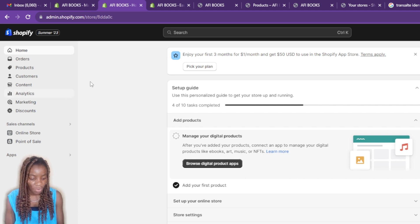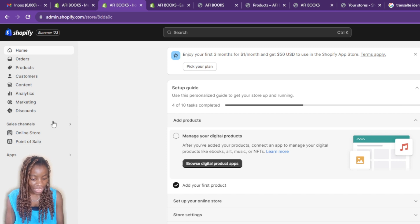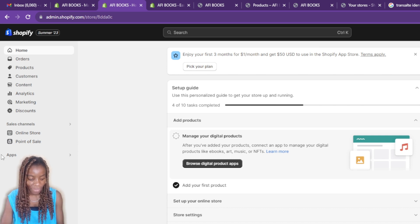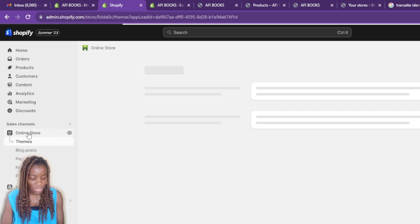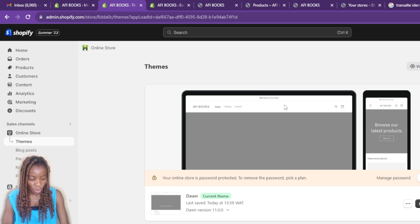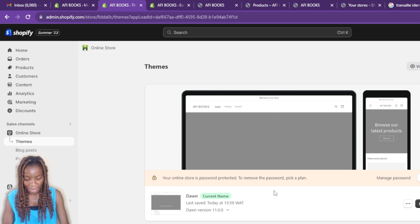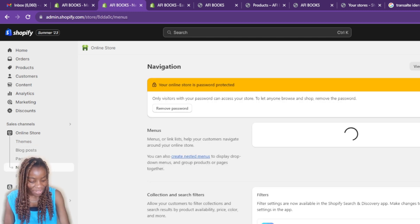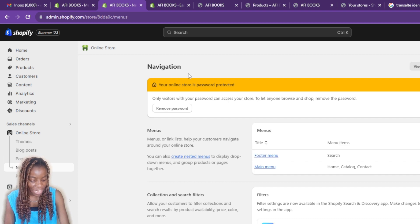Head over to the left corner of your screen where you'll find Home, Products, Customers, Content, Analytics, Marketing, Discounts, and the Sales Channel section. Under Sales Channel go to Online Store, then click on it. You'll find an extended menu showing Themes, Blog Posts, Pages, Navigation, and Preferences. Head over to Navigation and click on it.